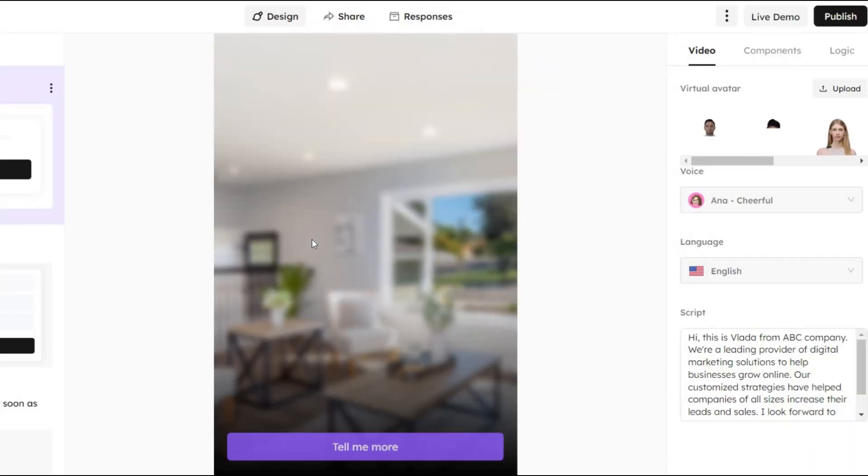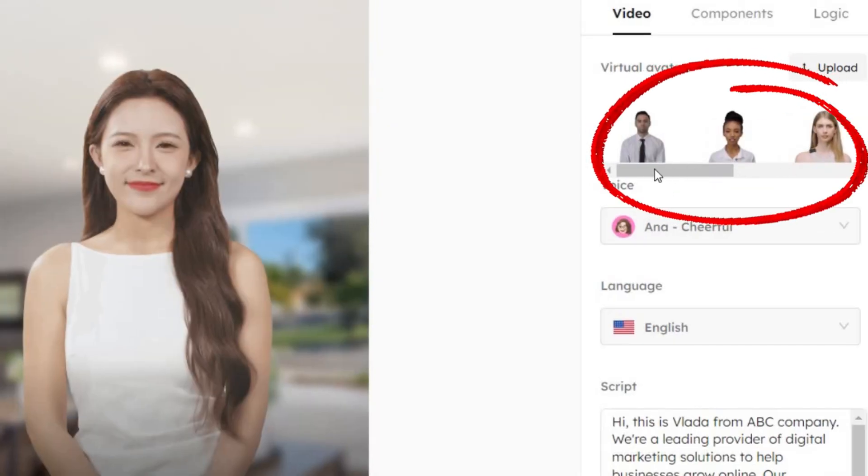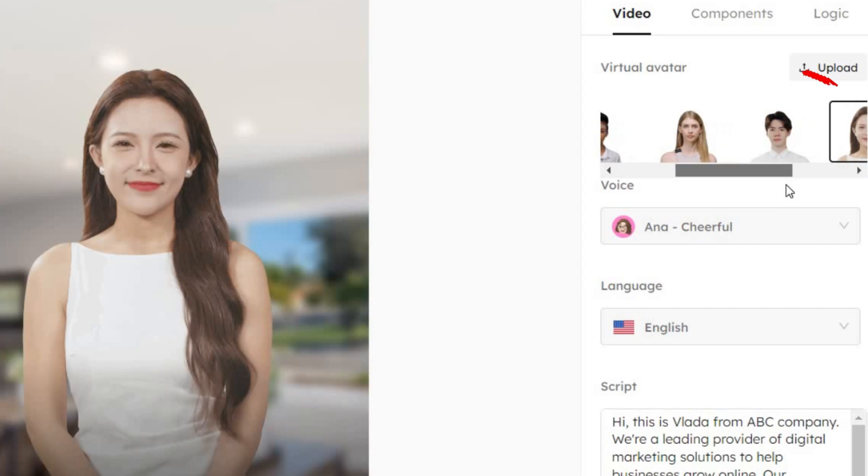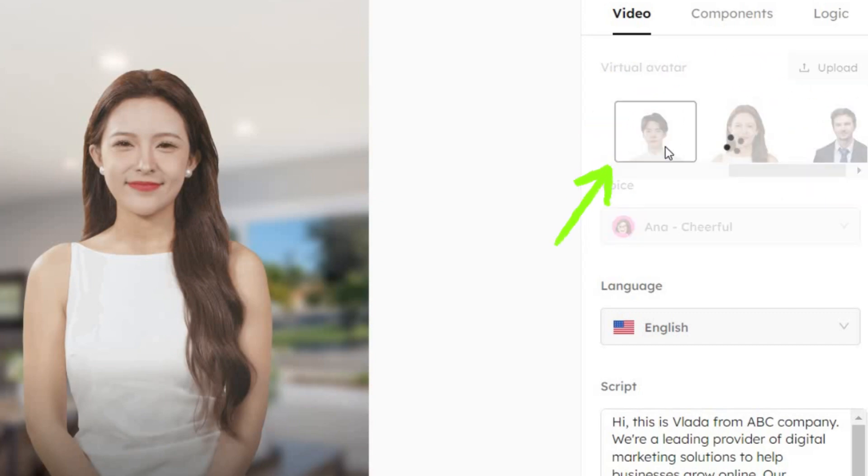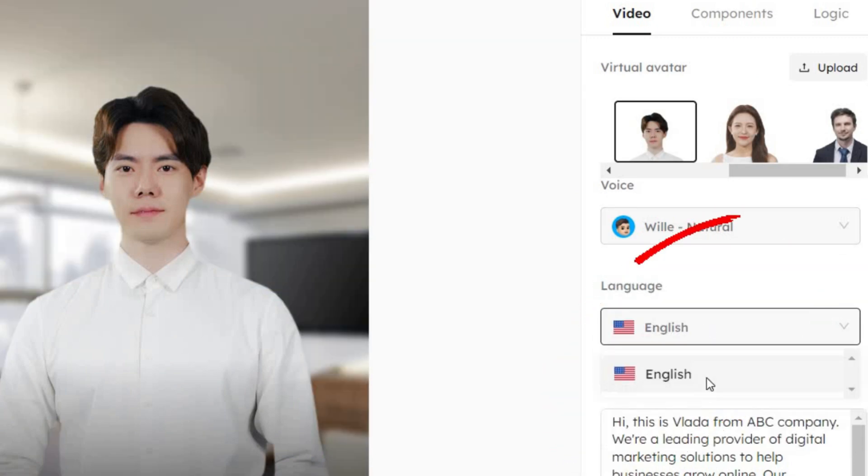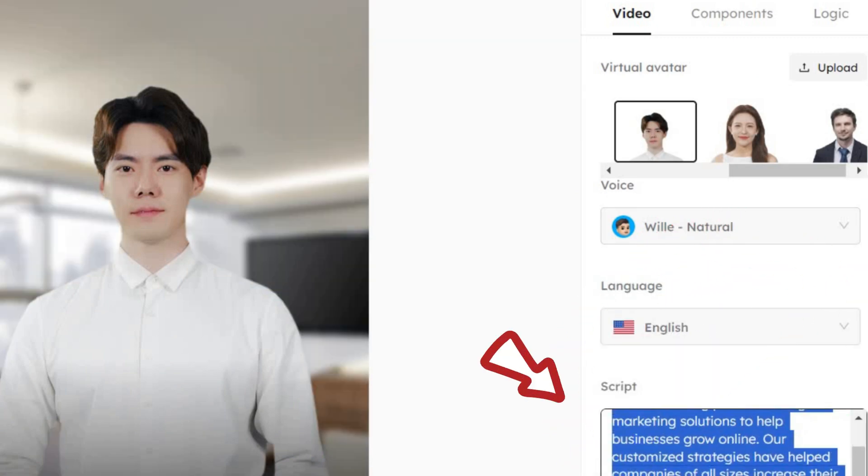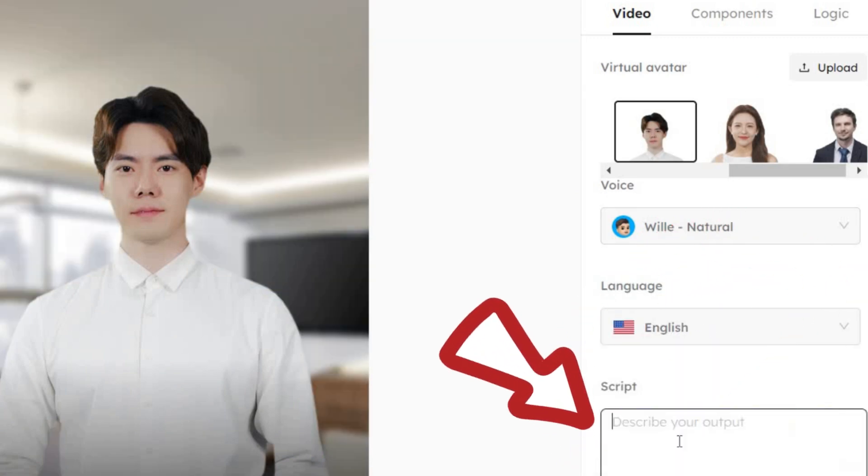Click on it, and you'll see a simple editor. First, let's talk about the design. On the right side, you'll see virtual avatars. Choose one. I'll pick this friendly guy. Then, choose a voiceover with the mood you want. Type your script.